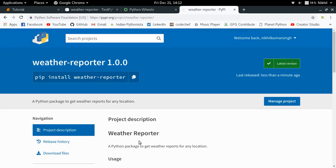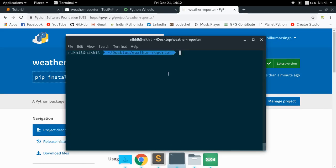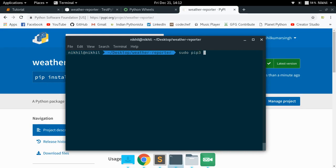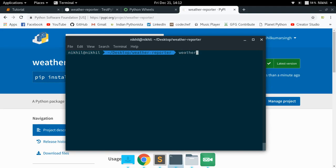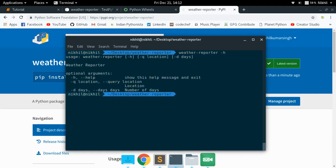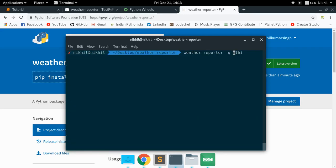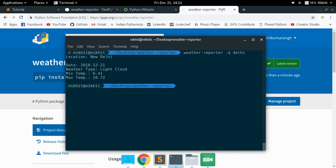To verify everything works, let's try installing it: `sudo pip3 install weather-reporter`. It collects and installs weather reporter successfully. Running `weather-report -h` shows the help commands. Testing `weather-report query delhi` — it works. So the package is pip-installable and functional as a command-line application.